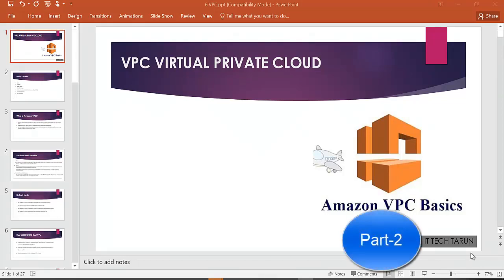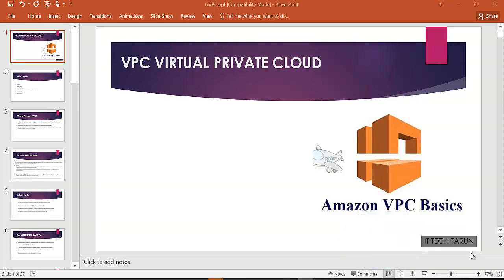Hi everyone, welcome back to IT Tech Tarun channel. In the last video, I started working on VPC Virtual Private Cloud.